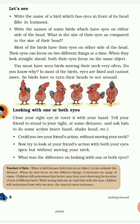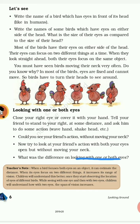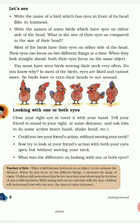Now try this activity: looking with one or both eyes. Close your right eye or cover it with your hand. Tell your friend to stand to your right at some distance and ask them to do actions like waving their hand or shaking their head. Could you see your friend's actions without moving your neck? No, you could not see your friend's actions with one eye without moving your neck. Now try it with both eyes open — this time, yes, you can see your friend's actions without moving your neck.